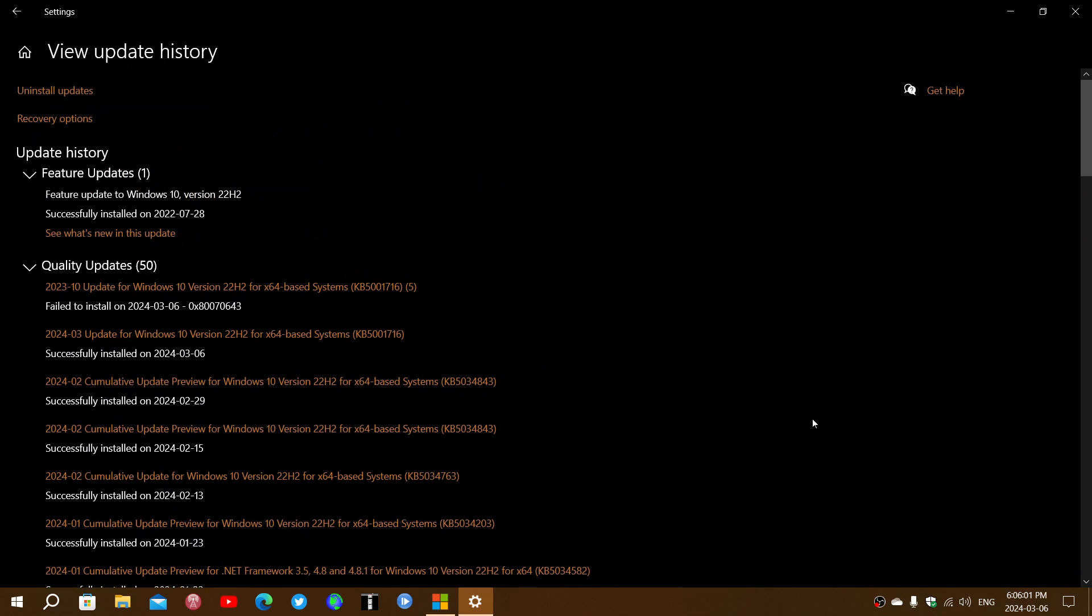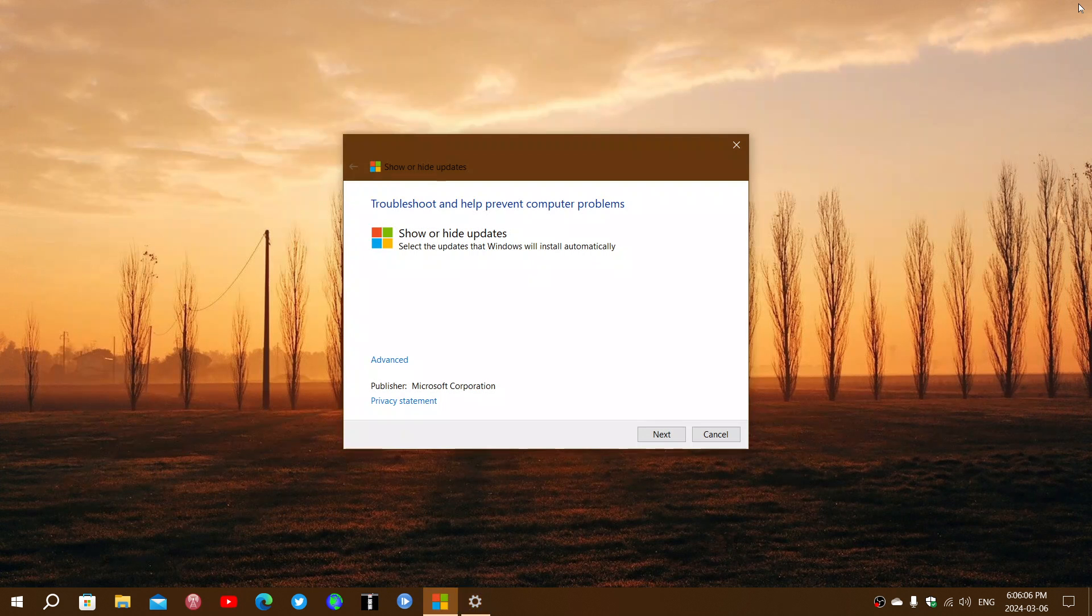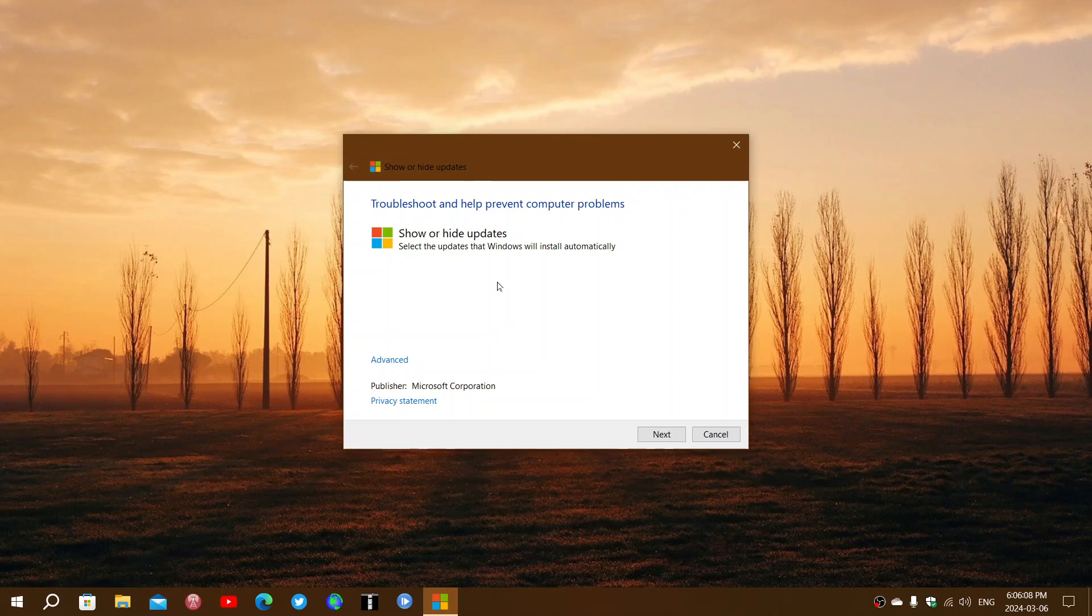So, I would guess, if you have it installed on your PC, use the tool. I'll post the link in the description below again. So, use the troubleshoot to prevent problems show hide updates.